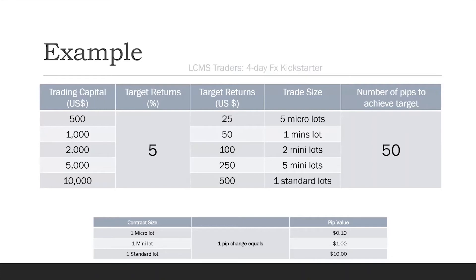Even if you have $10,000 in trading capital and your target is 5% as a starting point, your targeted return will be $500. Your maximum trade size at any point in time will be one standard lot, and your maximum number of pips to achieve this target will be 50.